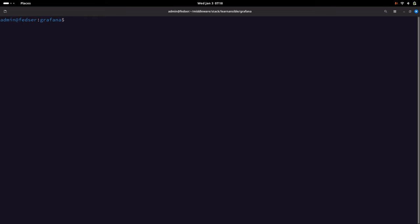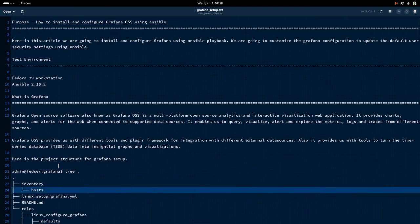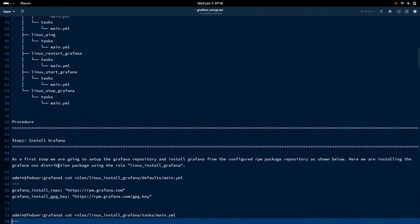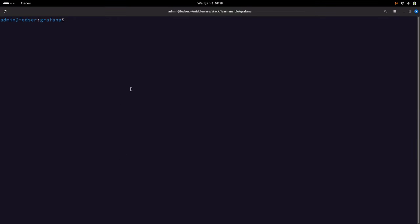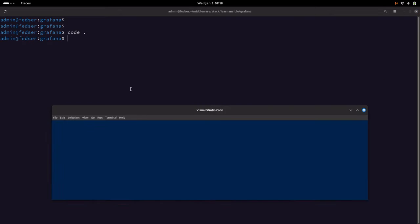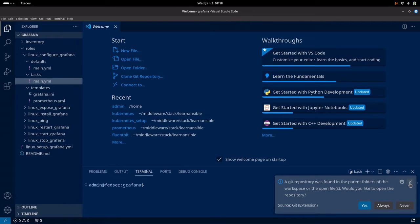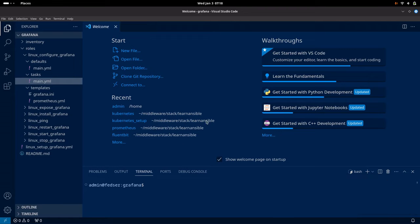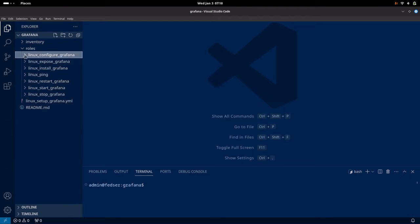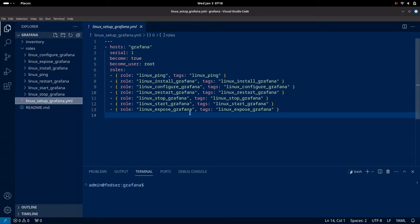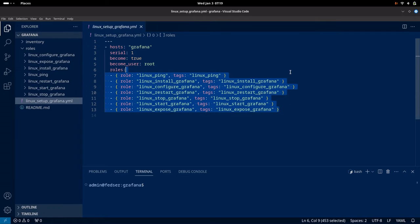Let me clear my screen and go into the documentation. Let us open this project in Visual Studio Code and understand each and every role that we are going to run. As a first step, let us look at the playbook — this is the playbook we are going to use in order to execute all the roles.